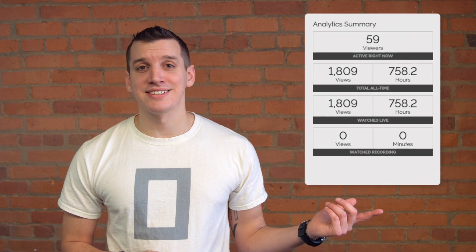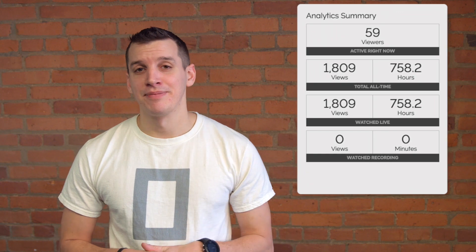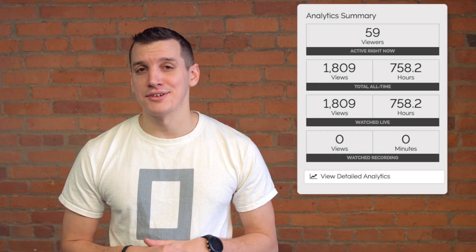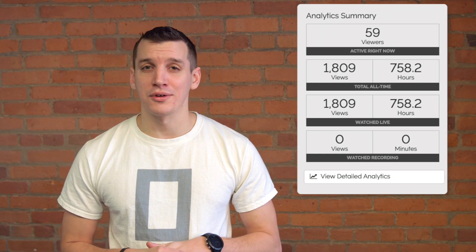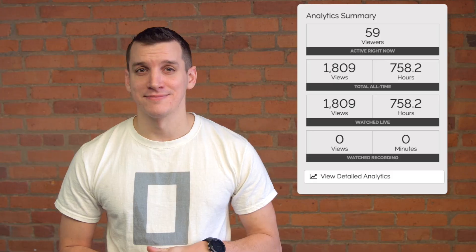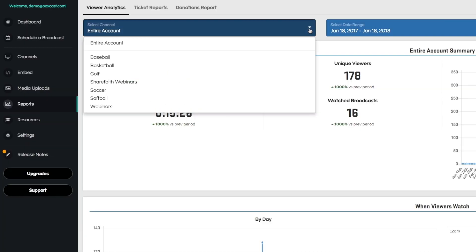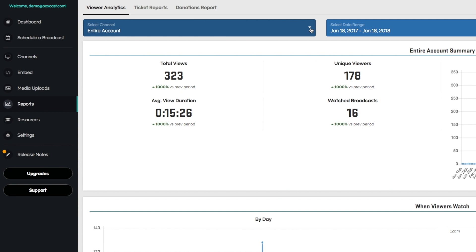All BoxCast plans come with some basic metrics for individual broadcasts. You may have seen something like this in the dashboard. With enhanced analytics, you can click here and enter into a whole new world of information. From here, you can look at analytics for your entire account, a specific channel, or an individual event.